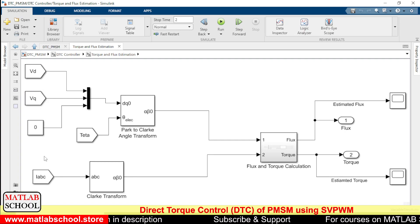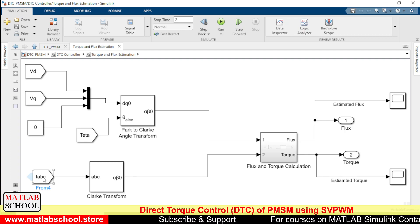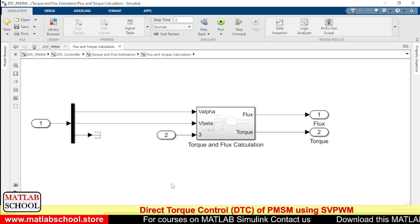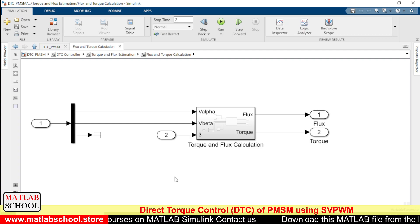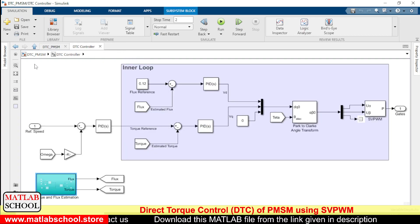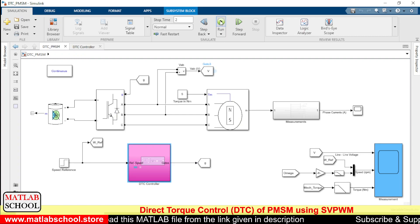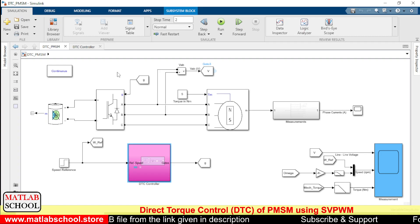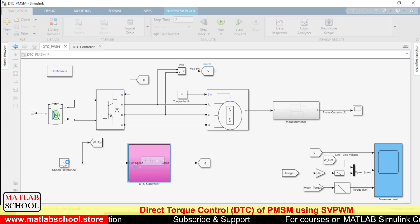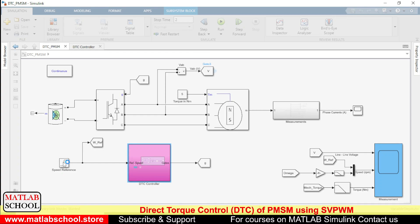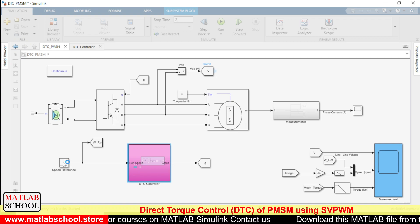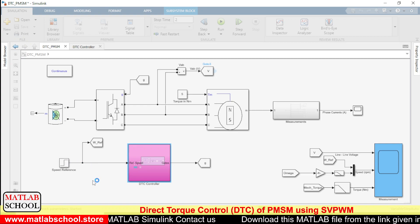The values of I_alpha and I_beta are calculated from the phase currents Ia, Ib, and Ic. A calculator block computes the values of torque and flux in real time. The model will be run for two seconds: the reference speed is 750 RPM up to one second, and after one second the reference speed changes to 1500 RPM. Let us now simulate the model.